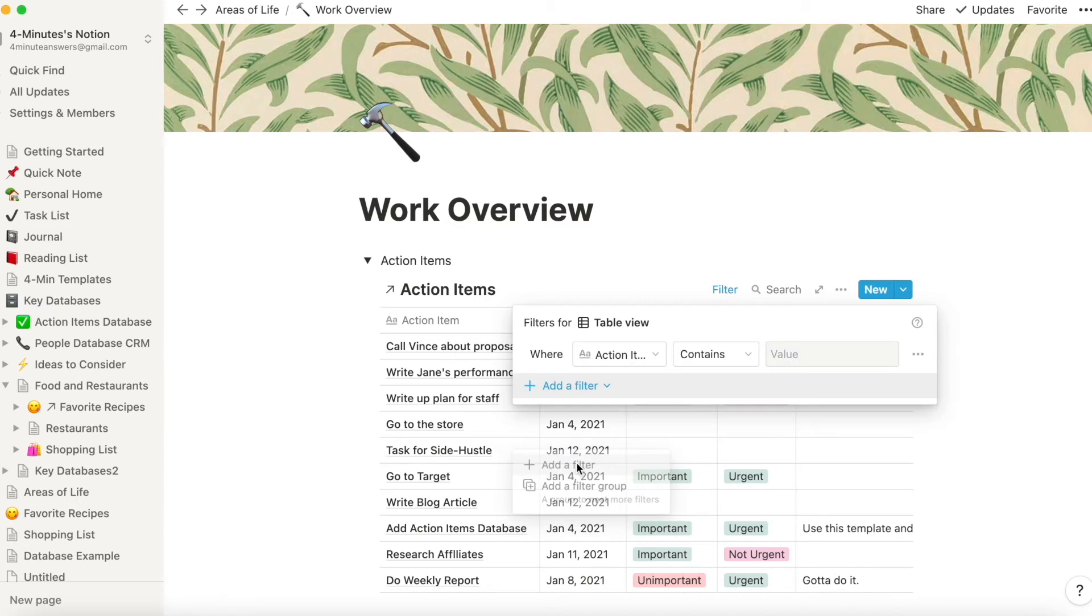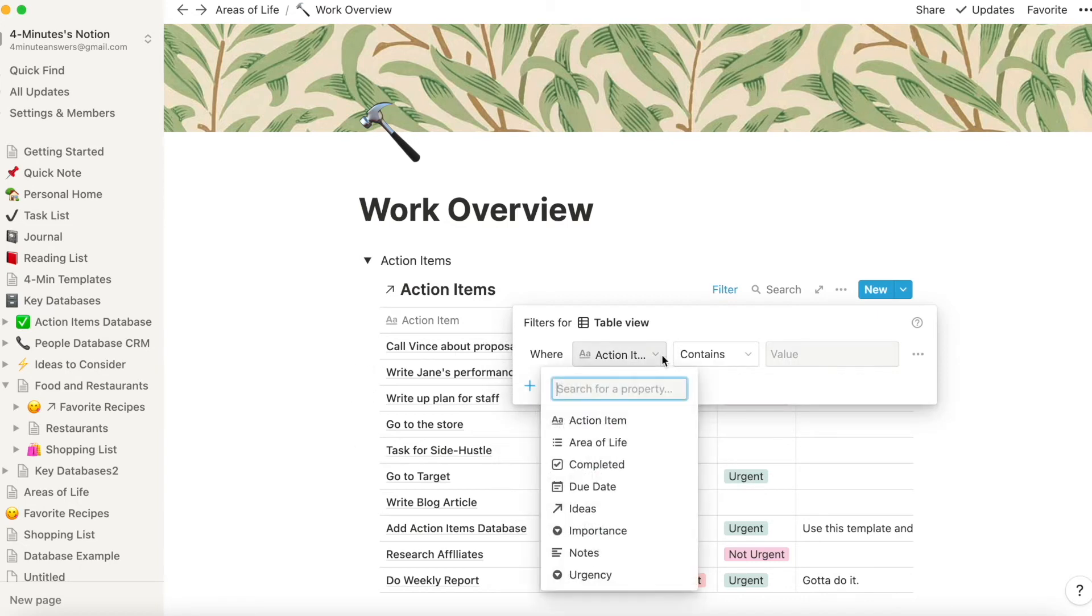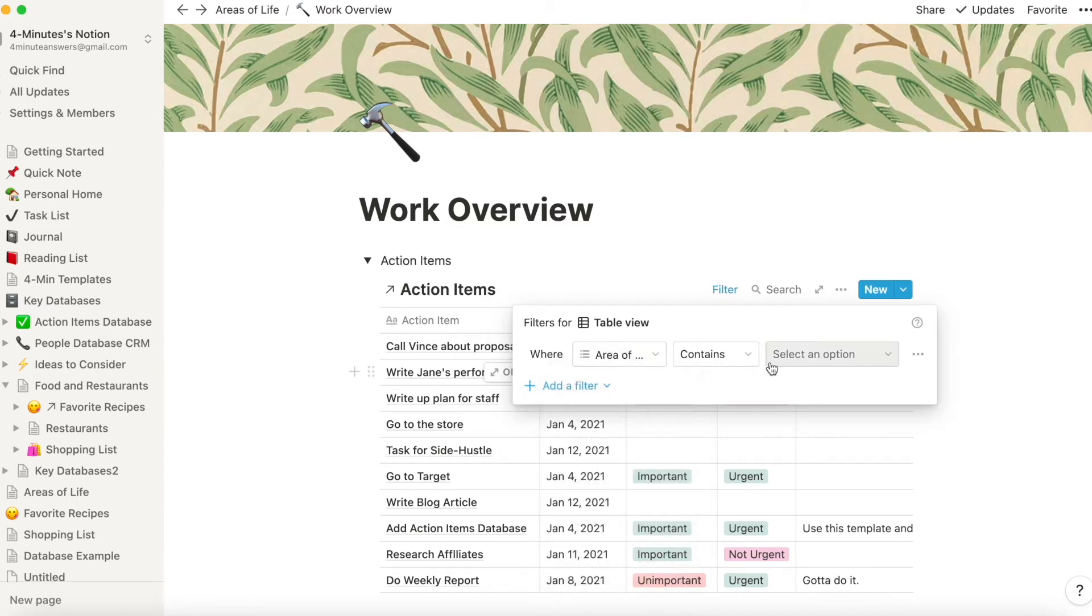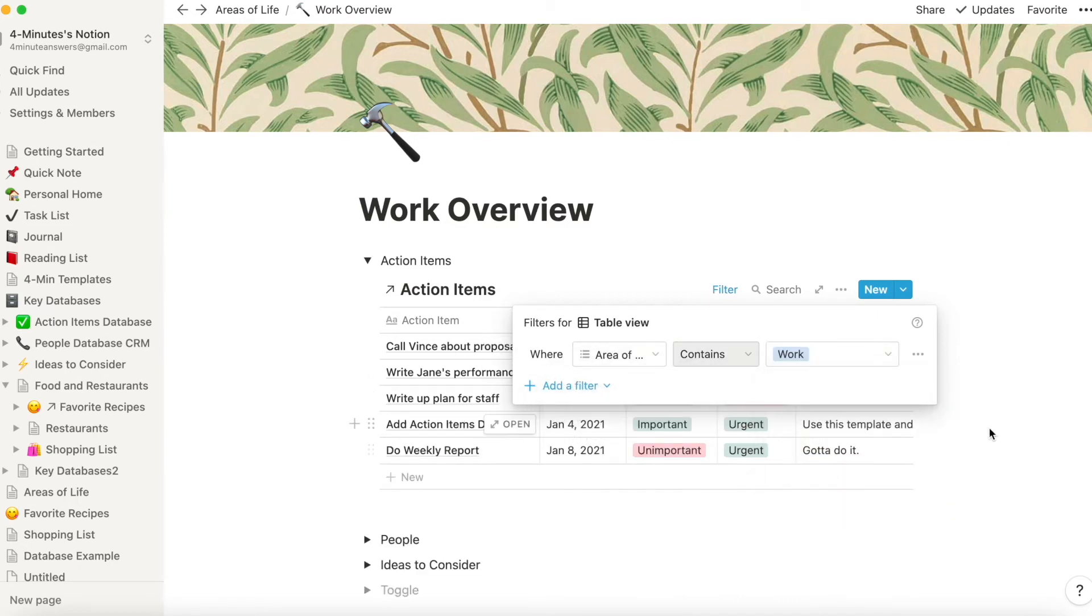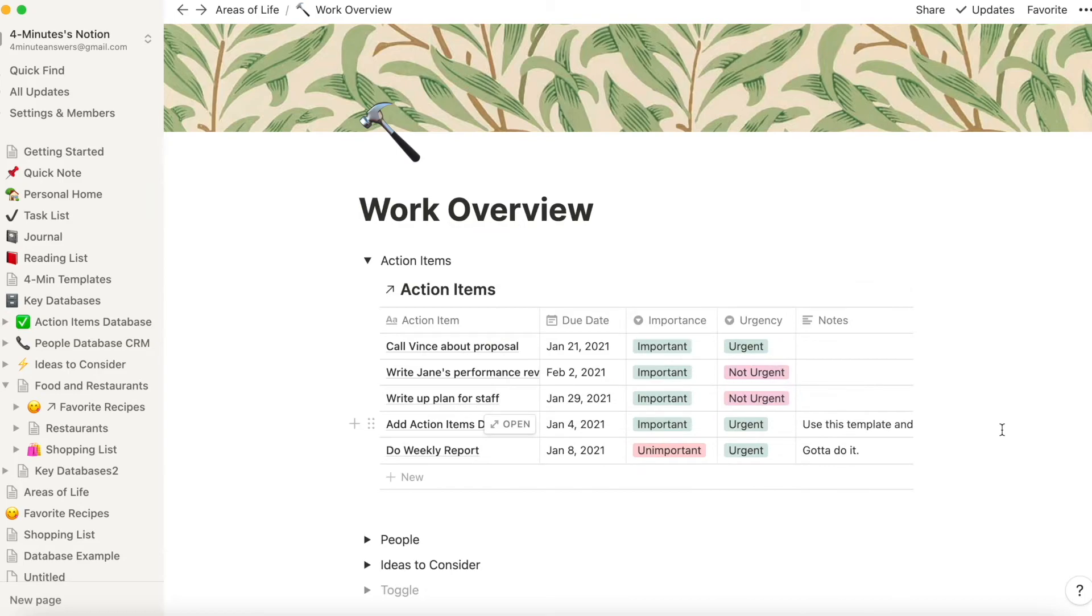Underneath, it's the same database, but I've filtered it to just show me the work stuff. I did the same with my personal dashboard and my side hustle dashboard.